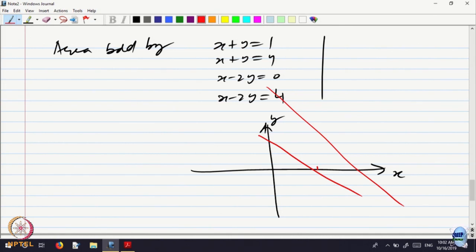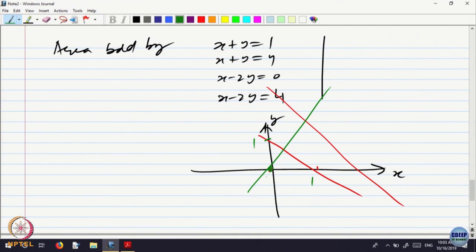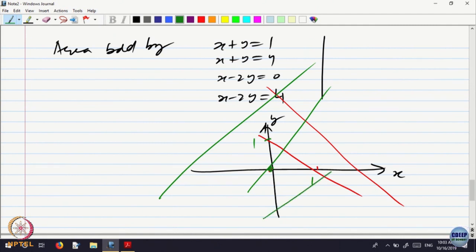And then x minus 2y equal to 0 — what is that line? It is a line passing through the origin. Where is this line? x is equal to 2y, so when y is equal to 1, x is equal to 2. It goes like this. And x minus 2y equal to minus 4.